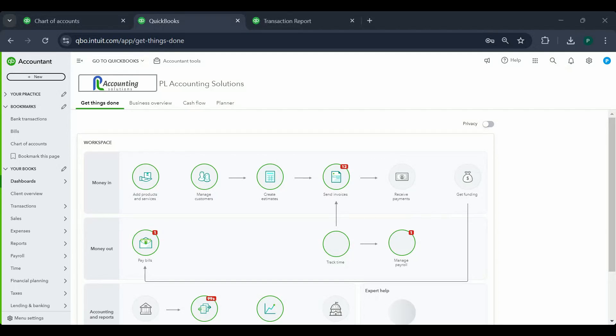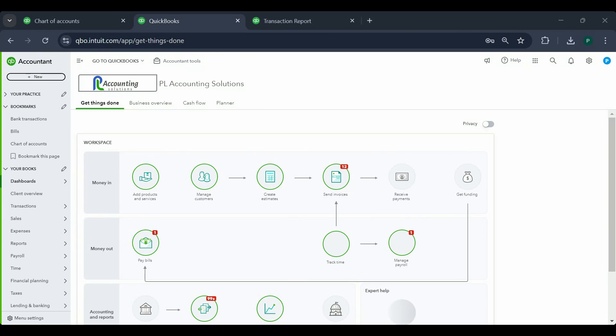Hey guys, in this video let's talk about vendor bill versus expense. I have done so many cleanup projects, and people get so confused with vendor bill versus expense that they end up creating a huge mess. Most of the cleanup projects I do have similar kinds of issues, so let's see what to do and what not to do.